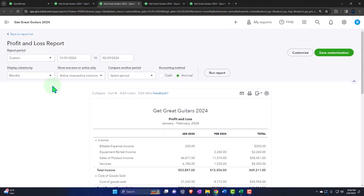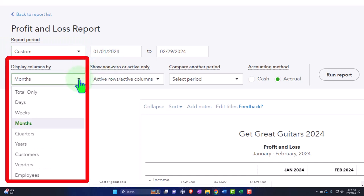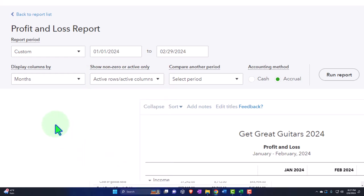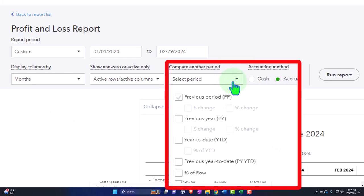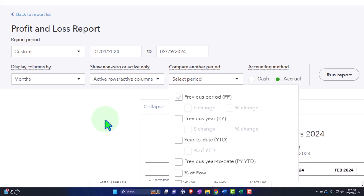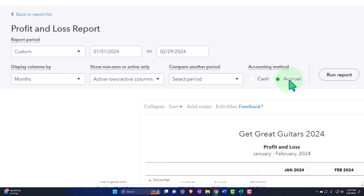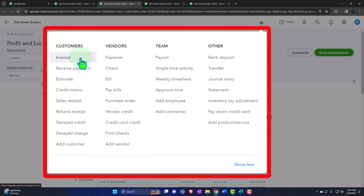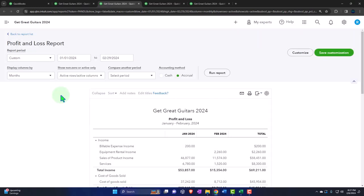Because budgets are based on future data rather than data input forms, we have fewer options on the budget report than on the income statement. On the income statement, you can set date ranges, choose drop-down views by month, quarter, or year, and view by customer, vendor, or employee. There's also the option to show active accounts, make comparative reports, and toggle between cash and accrual basis. The budget doesn't have those toggles — it just shows what you've put in place, and compares budget to actual when you run that report.